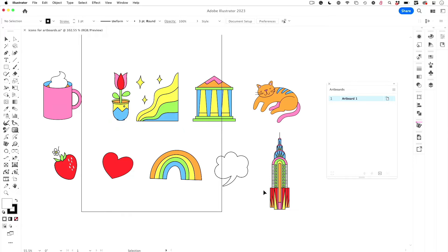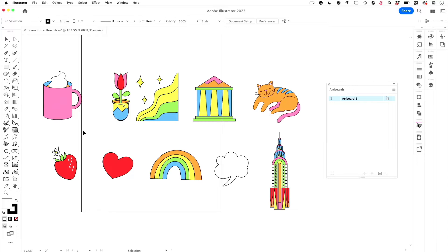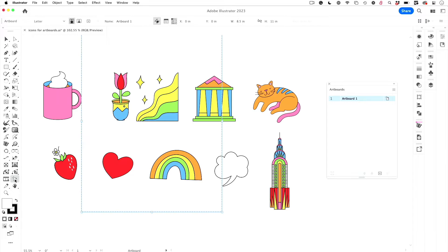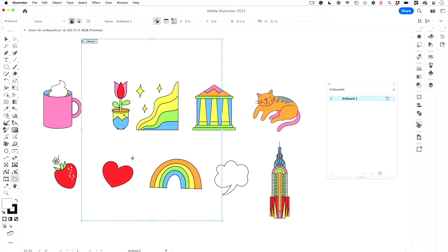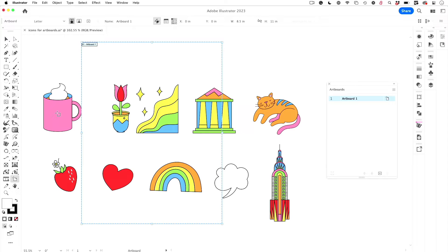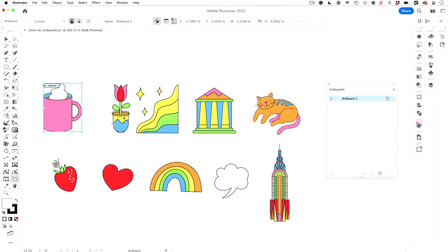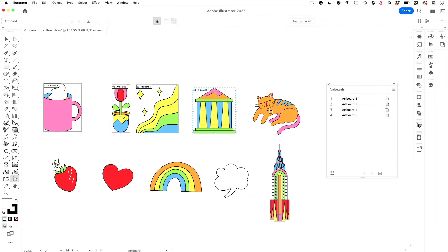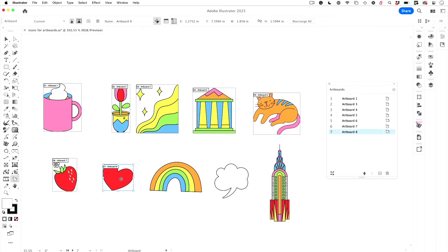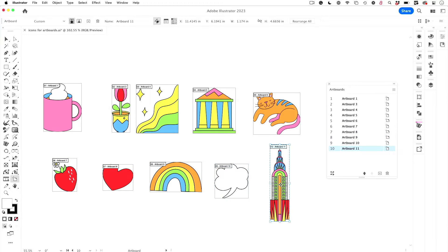So here I have my cute little icon set and I want to make individual artboards for these so that I can easily export them. To do this, I'll go into artboard mode just by clicking on the artboards tool. If I just double click on the coffee cup, it sizes nice and tight to the icon, and then I can just single click to do the rest of these, just clicking one by one to create individual size artboards just like that. And we're done.